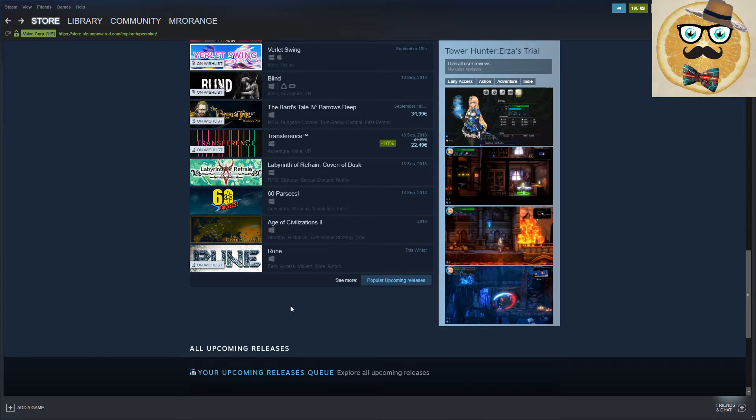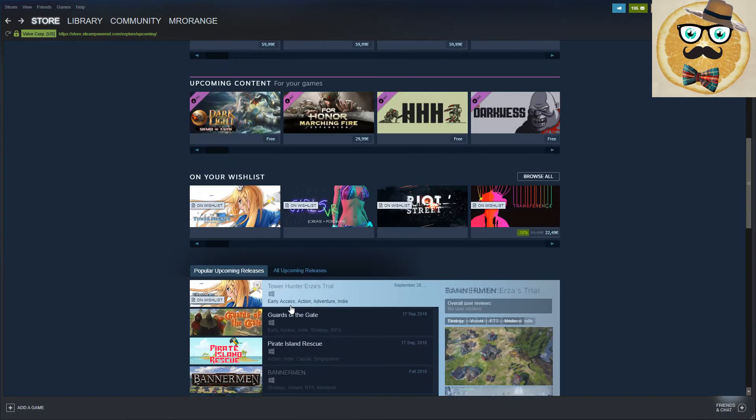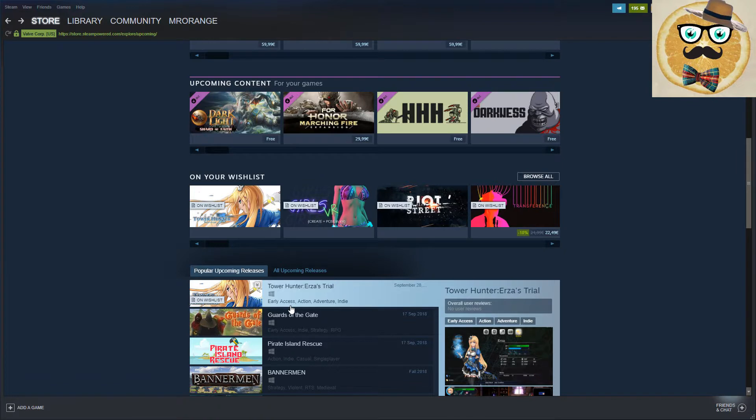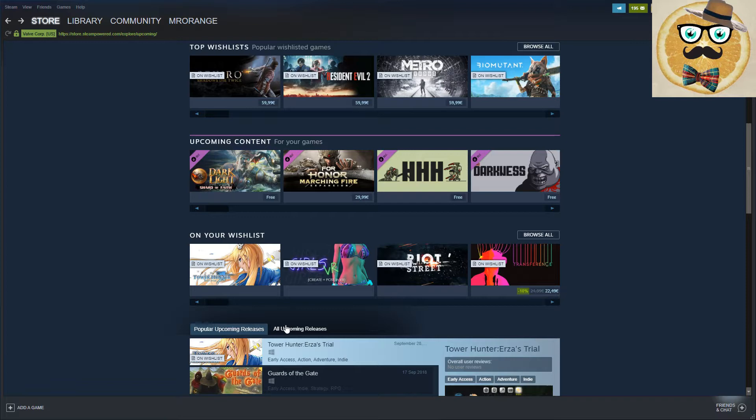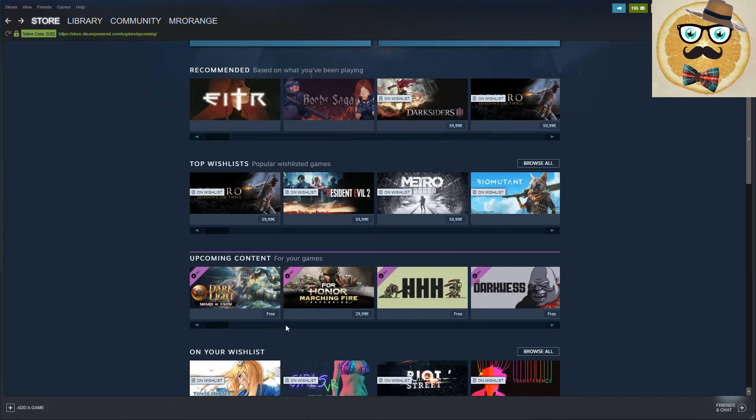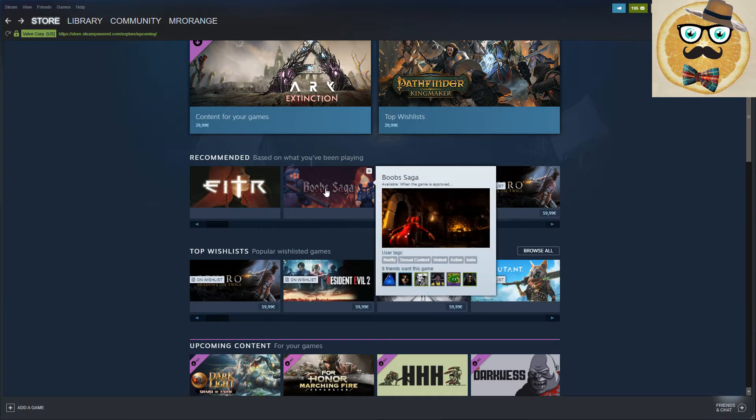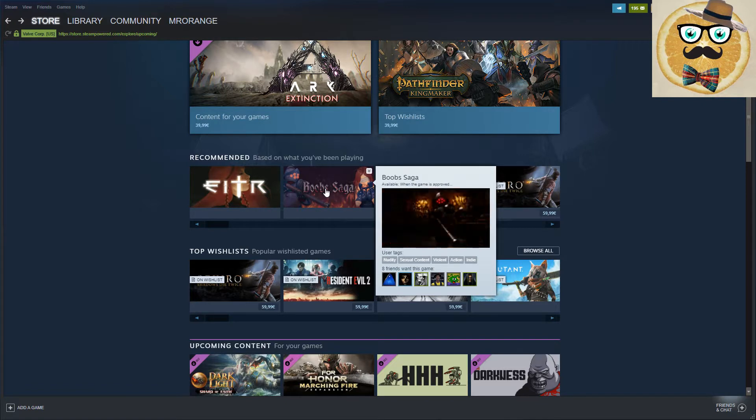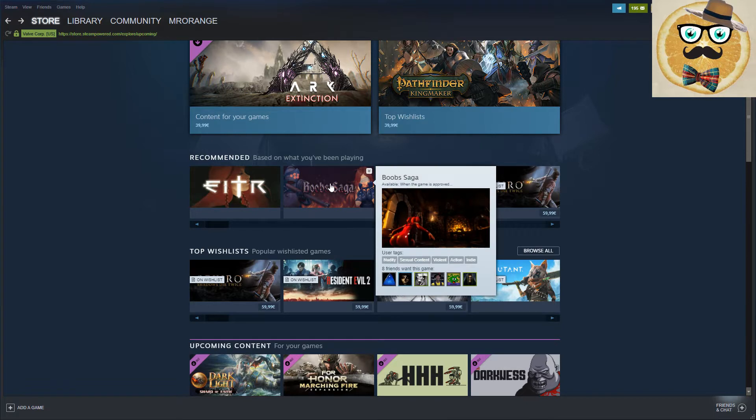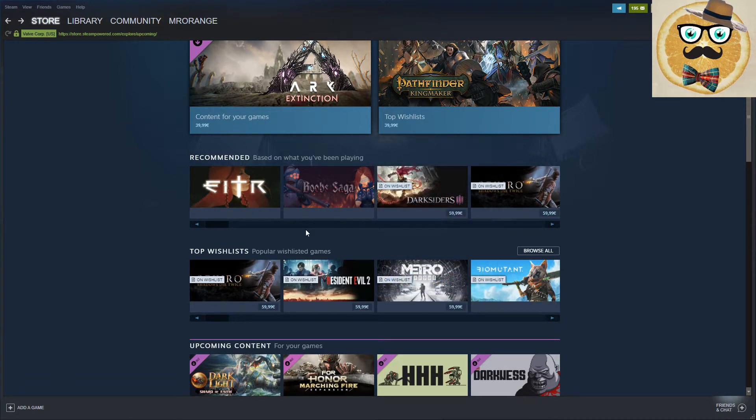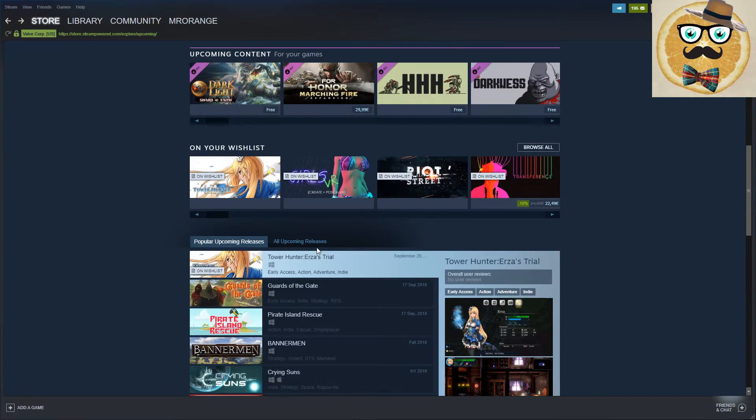That's it, guys, for this series of the upcoming PC game releases on Steam. If you're interested in Poop Saga, then check out one of my other videos. I already talked about this. I don't know, I always have to look at this Poop Saga.